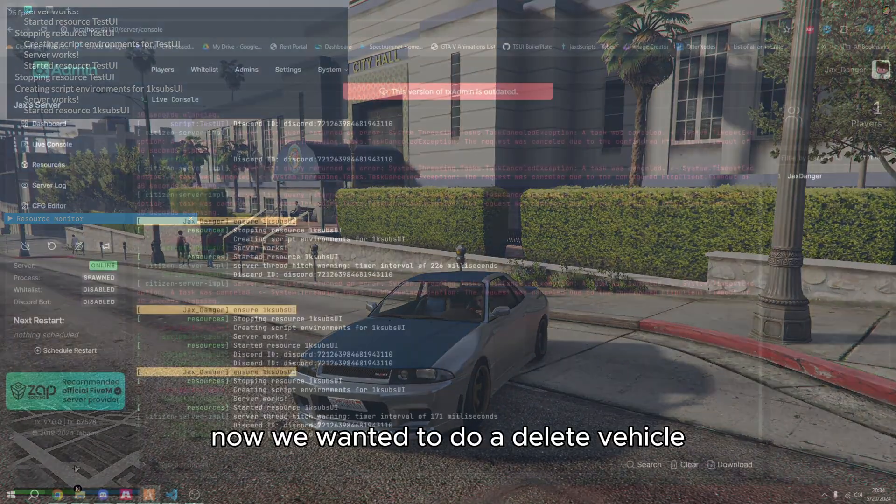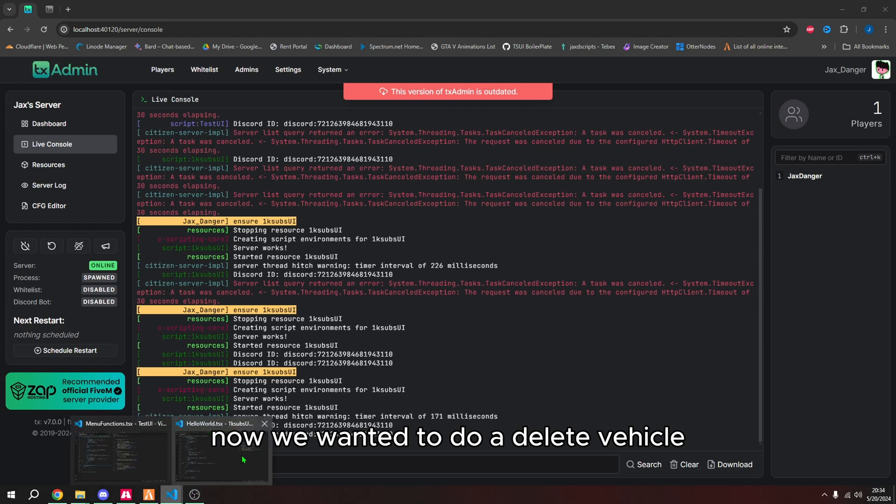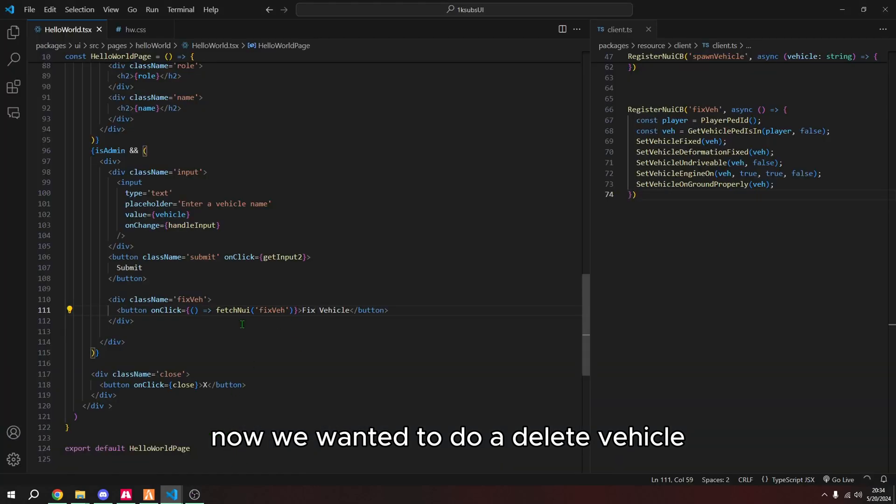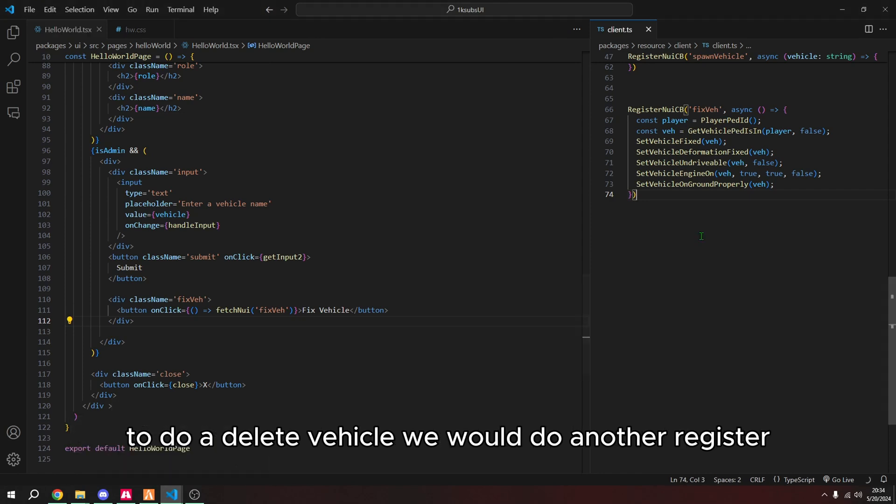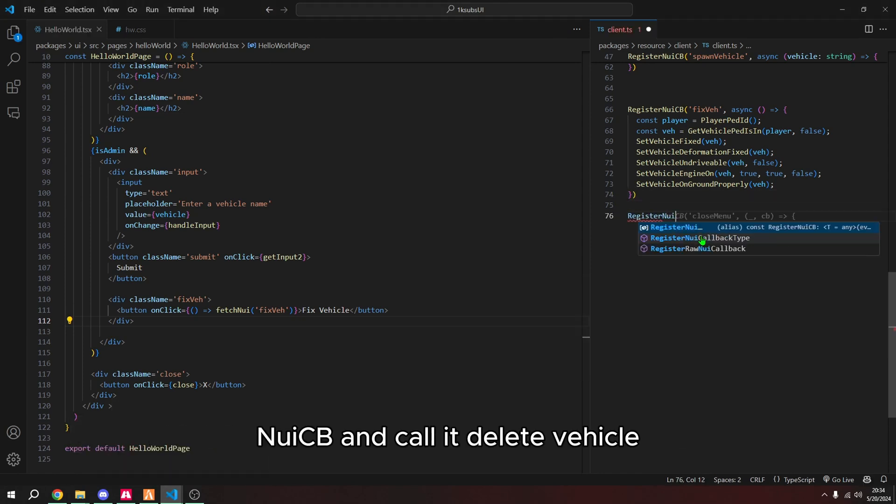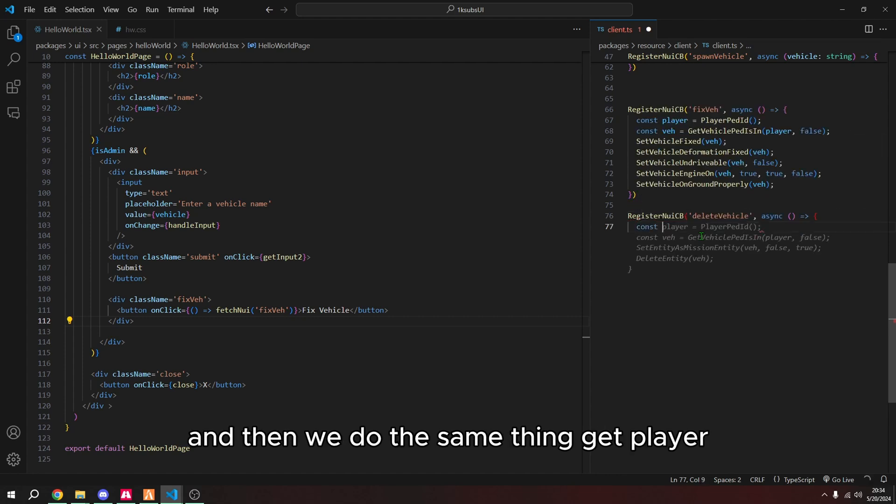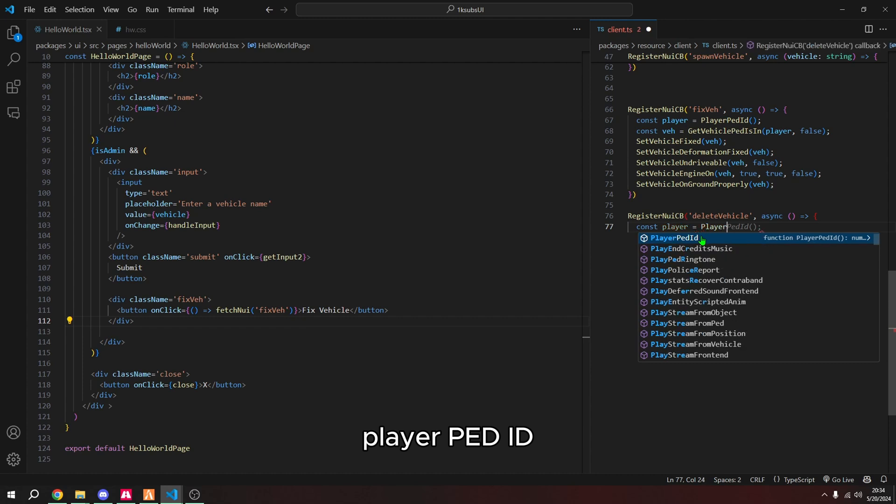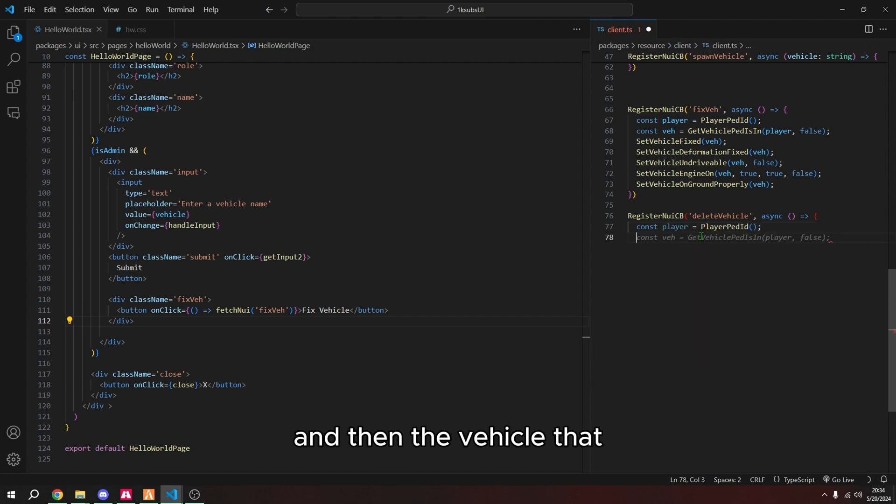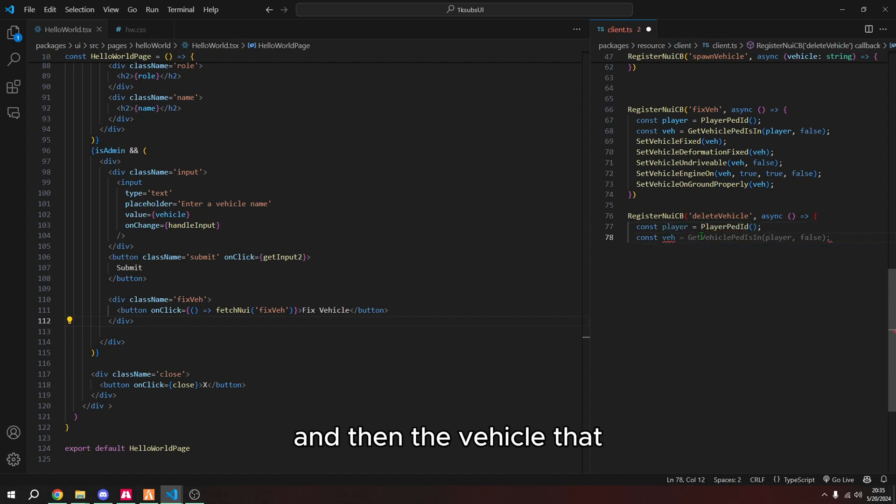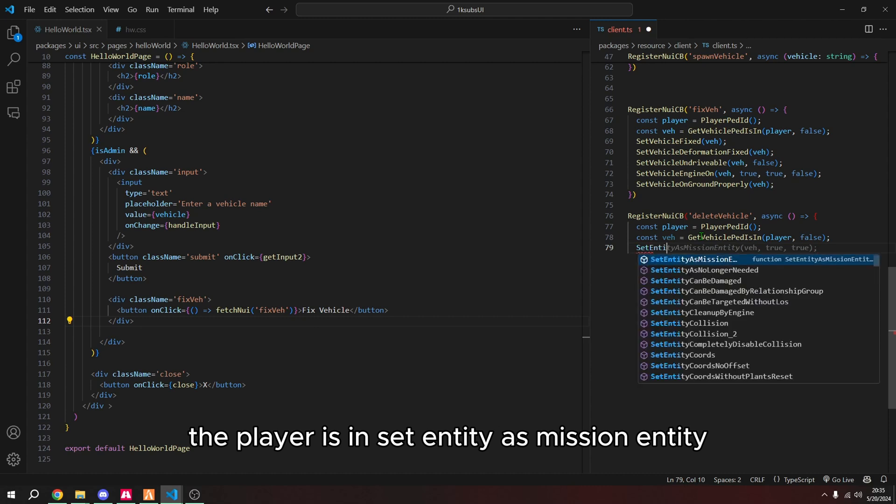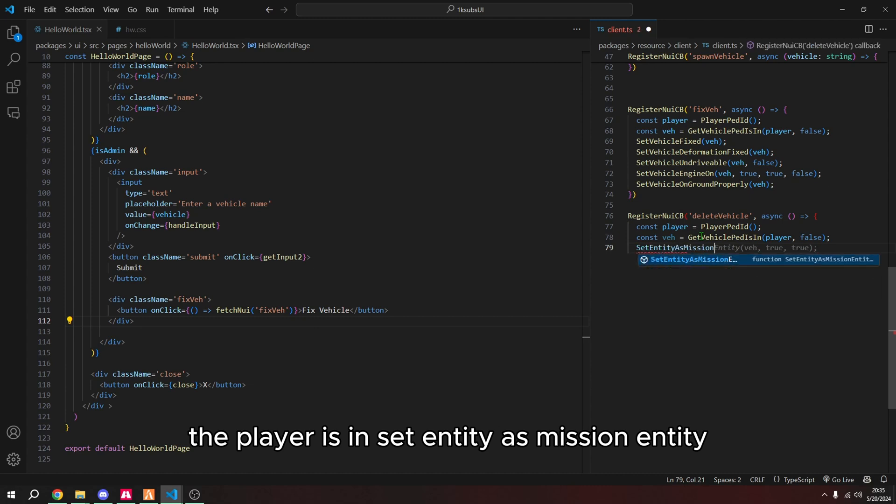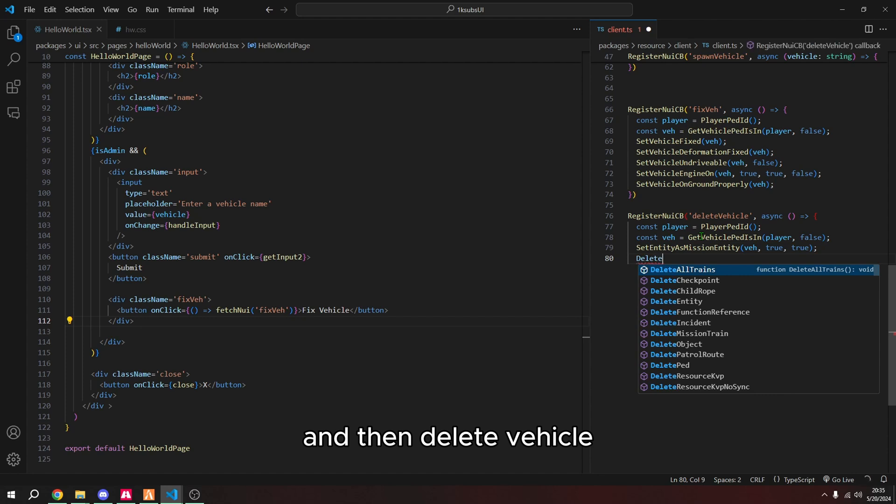Now if we wanted to do a delete vehicle, which I was getting ahead of myself there, but it's fine to do a delete vehicle, we would do another register in UI CB and call it delete vehicle. And then we do the same thing, get player ped ID, and then the vehicle that the player is in, set entity as mission entity, and then delete vehicle.